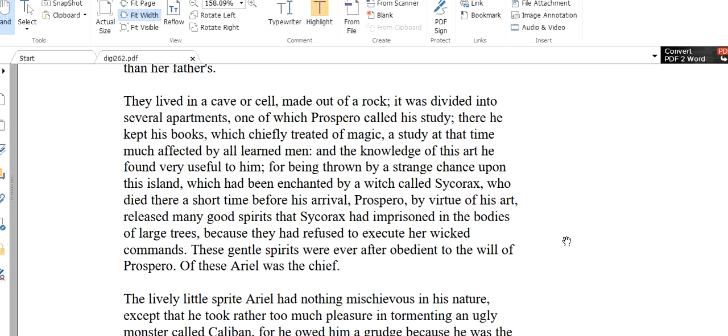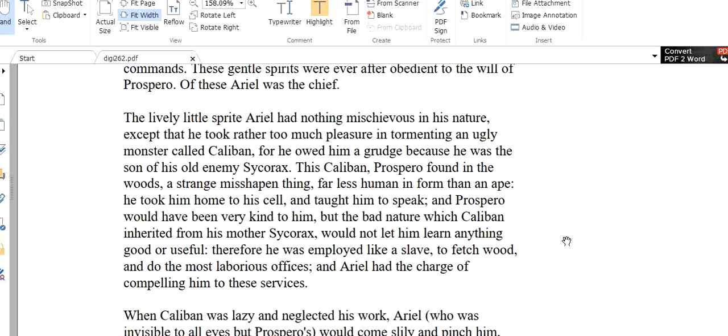These gentle spirits were ever after obedient to the will of Prospero. So these gentle spirits were ever after obedient to the will of Prospero. It was Prospero who released the spirits and thus they obeyed him. They willingly obeyed him. There is a difference. Because Prospero did a good thing, they were happy to obey him. And Sycorax asked them to do bad things and they disobeyed. Of these, Ariel was the chief. So there were many good spirits and in these spirits, Ariel was the chief spirit. He was the head leader. The lively little spirit Ariel.